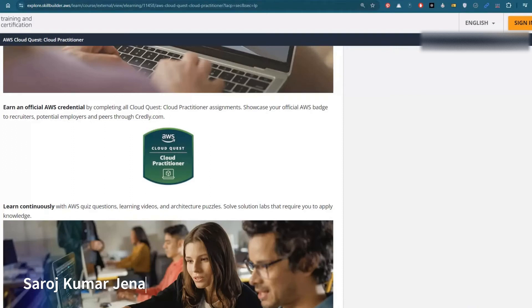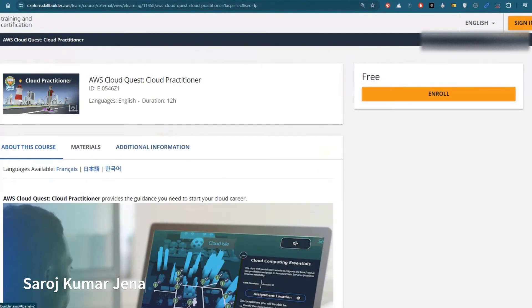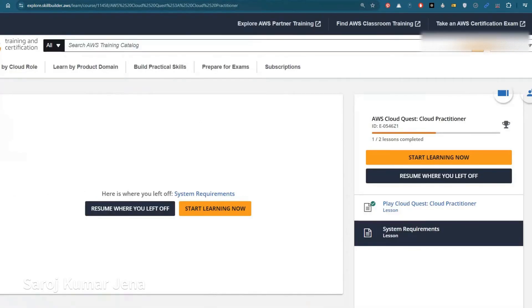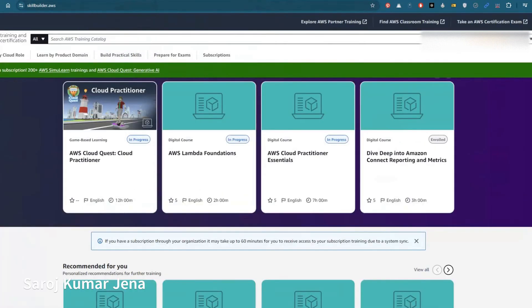Once you complete this course, you will get the AWS Cloud Quest badge. This is not just a normal badge — it is available on Credly.com. So you will get the badge from Credly.com upon completing this course. If you prefer document-based learning, you can also find the Cloud Practitioner course inside the AWS Skill Builder portal — that is also freely available.